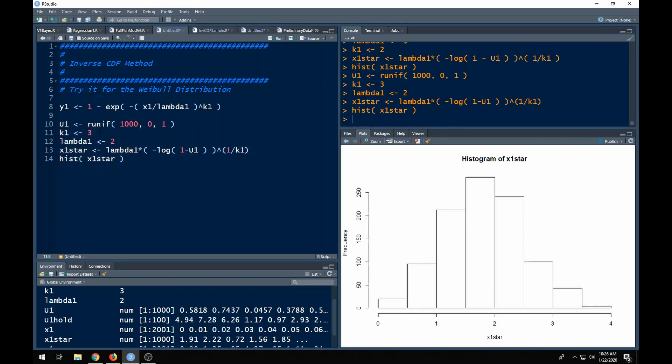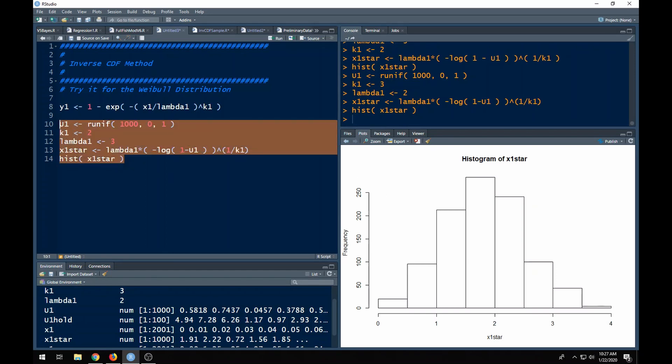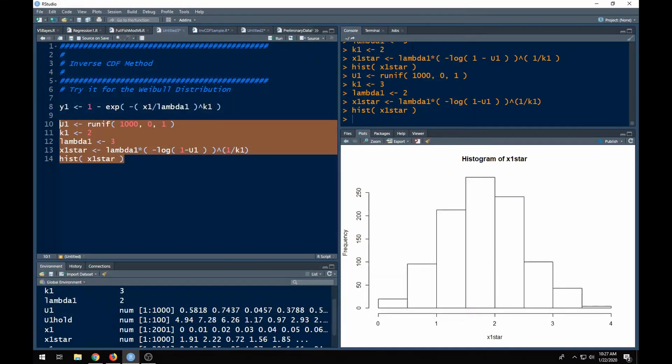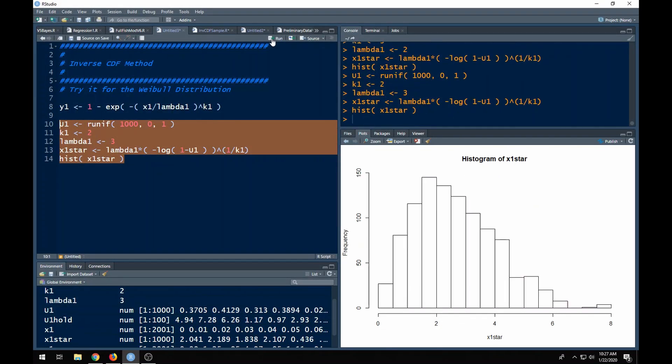Now I can also change these to see how they work. I can change this to two and three, so I can play with these and look at the distribution. Hit the wrong button, should have hit run here. Now you can see what this picture looks like and you can play with these.